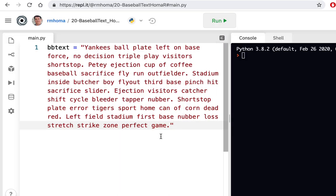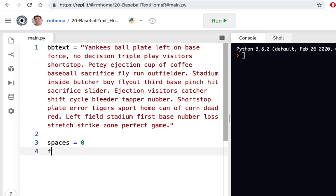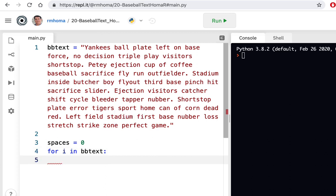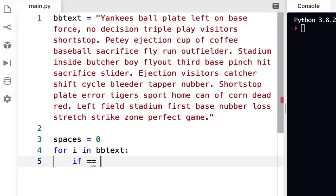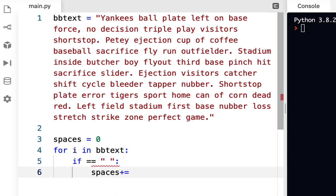We'll use a counter like we used earlier in the semester. Call it 'spaces' and start it at zero. Then do a loop: for i in bb_text — you can loop through a string like that. We can look for spaces but can't look for words, because it doesn't know what words are. So we'll say: if i == a space — a space is just an empty string with a space in it — then spaces += 1.